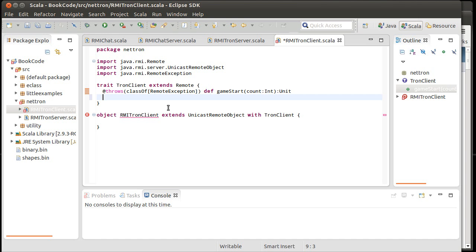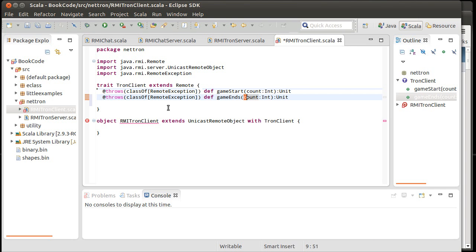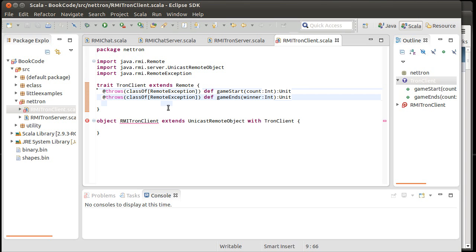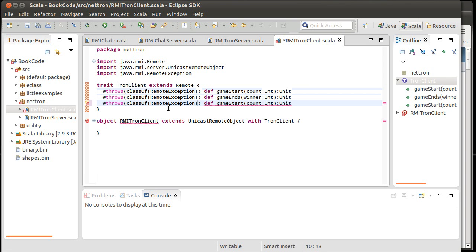It would also be nice if the users know when the game ends and let's also pass in a winner. And once again, the players are being identified by just the integer number of what they have. We'll actually probably go with zero and one because everything is zero referenced instead of one and two. What else? So the game starts, the game ends.